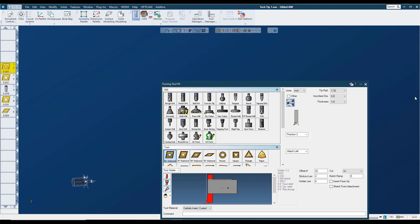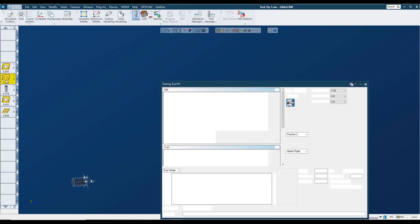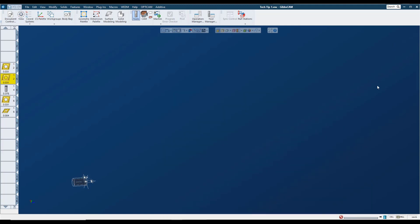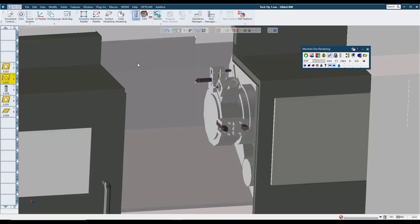And then we can go to our second turning tool, which is on the right hand side, and we'll put that in the attach right position. So with those tools in the tool block, we can go to our machine sim and we'll see them here in the simulation.